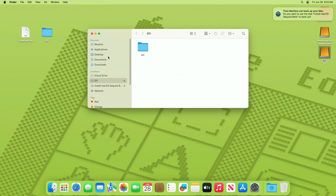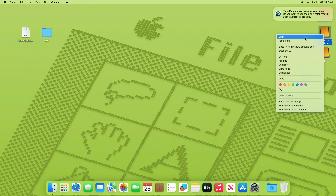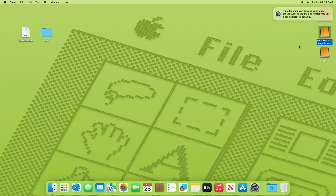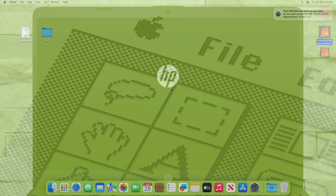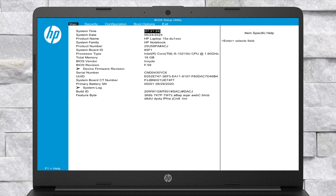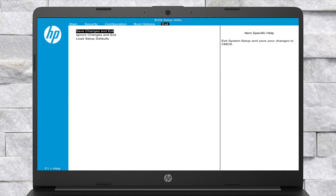The USB is now ready and can be used for installation. Power on your laptop and boot to BIOS. Load BIOS defaults and then change the following settings.